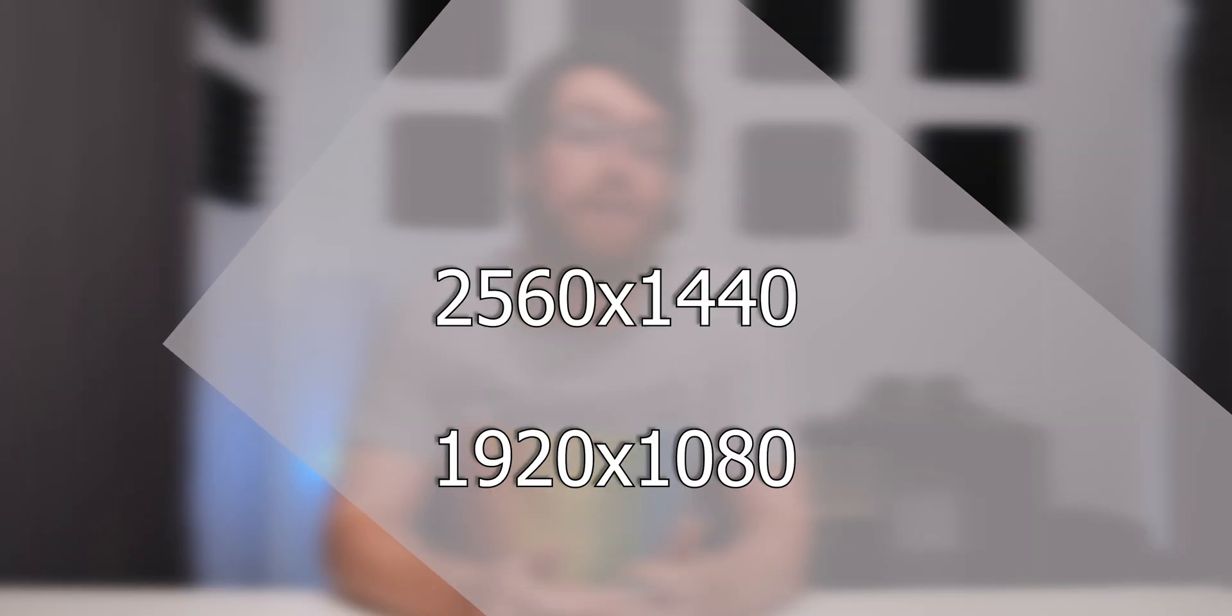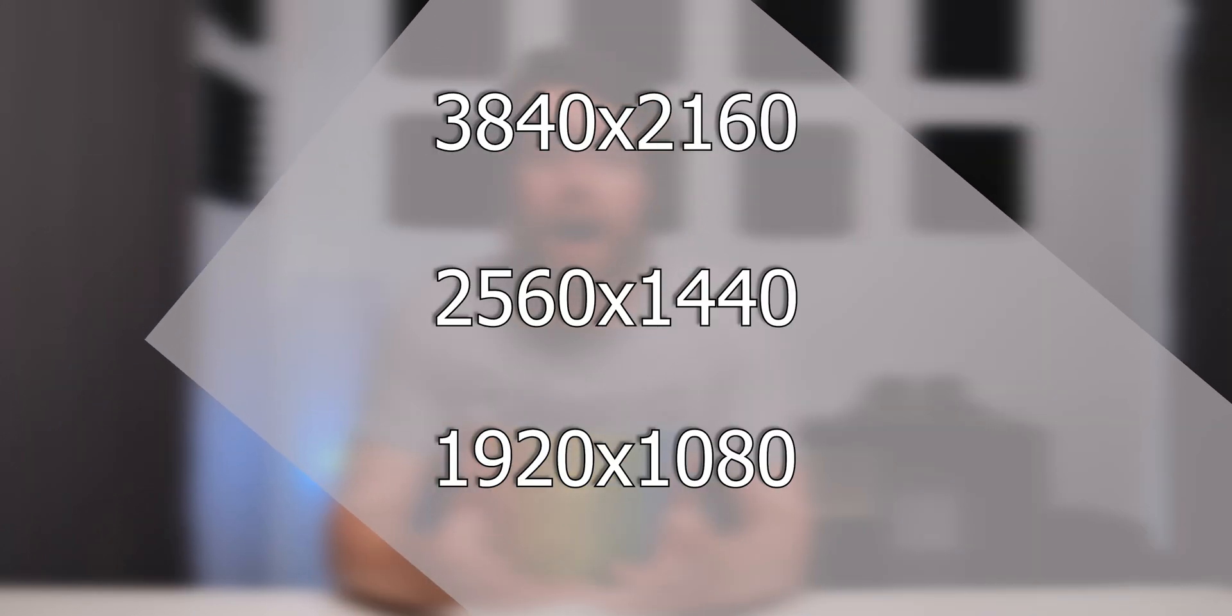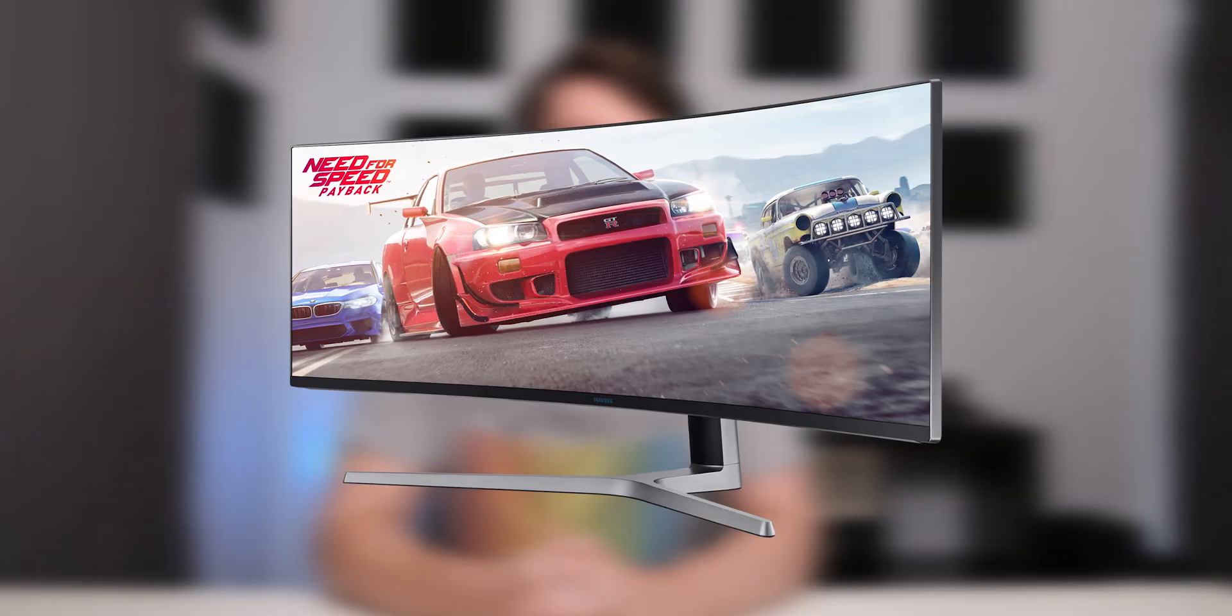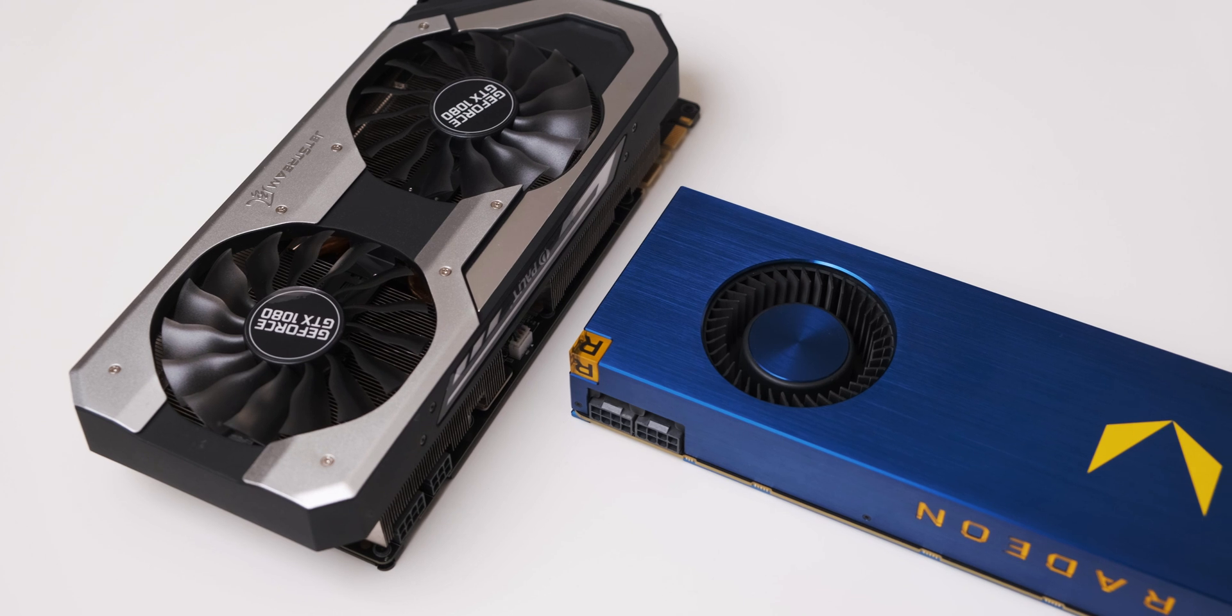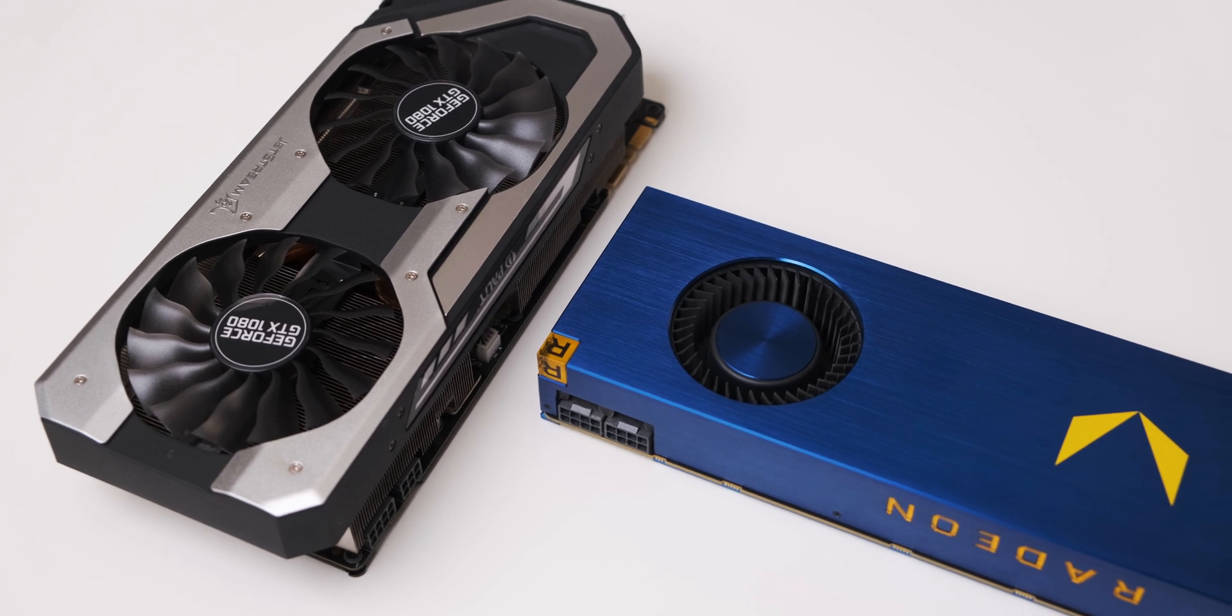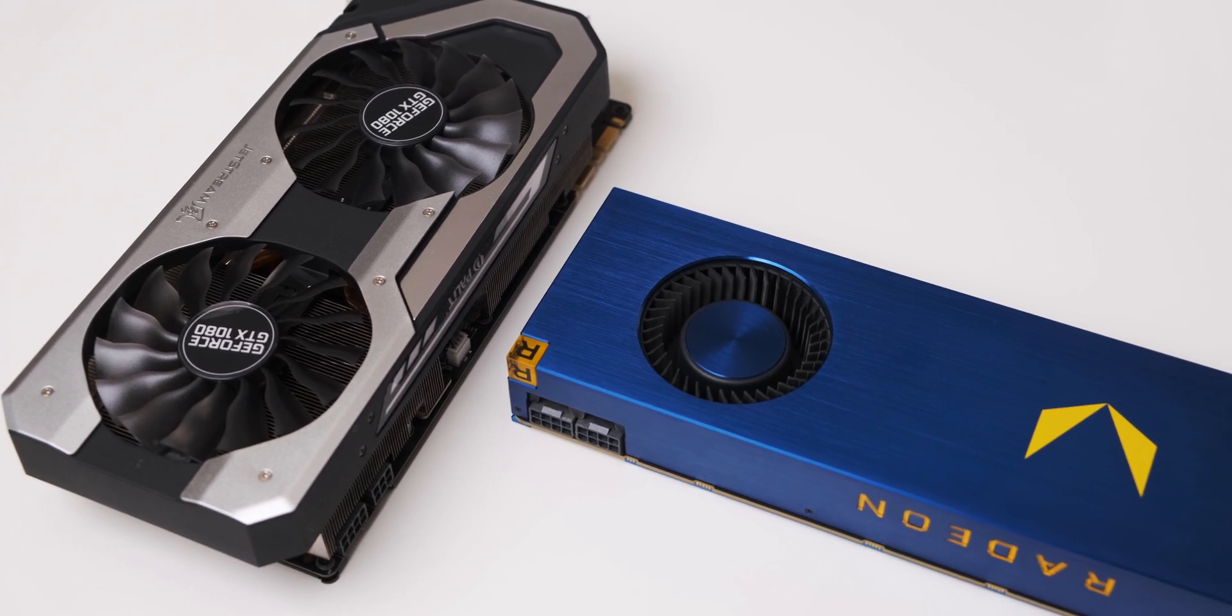In regards to how I actually tested these graphics cards, I used ultra presets in all of the games at the three most popular resolutions which is 1080p, 1440p and 4K. Unfortunately I couldn't do ultra-wide resolutions because I don't have an ultra-wide monitor, but this will still give you a good representation of how these graphics cards perform in relation to each other.